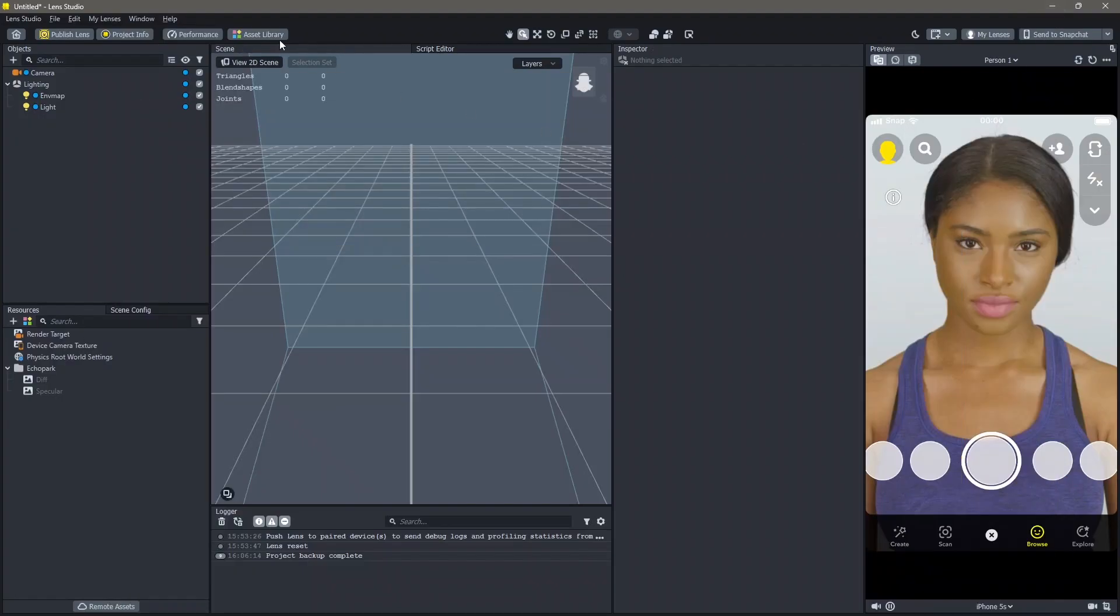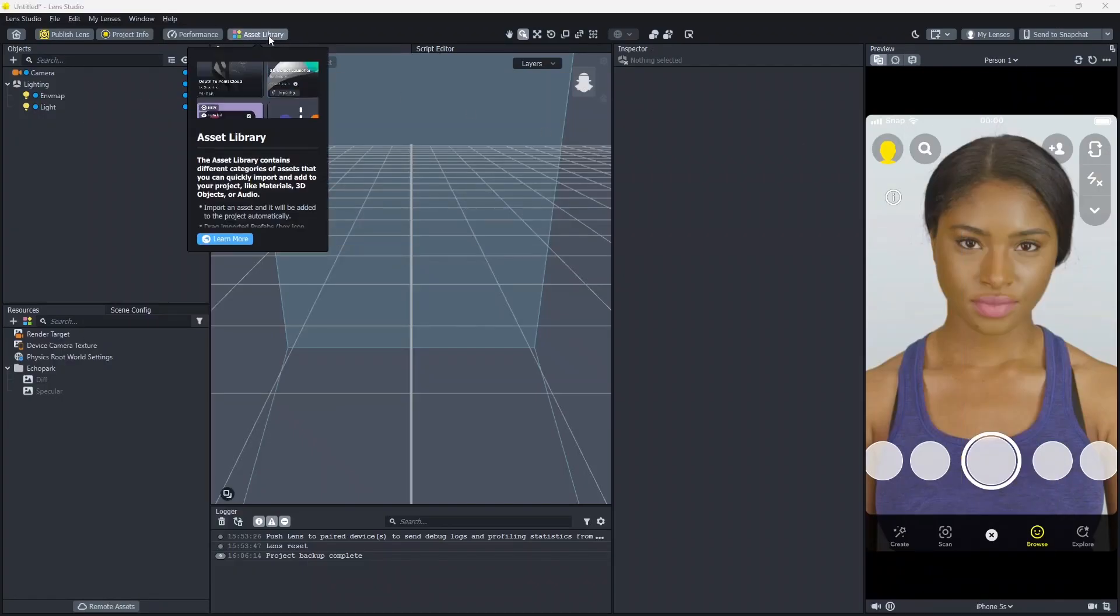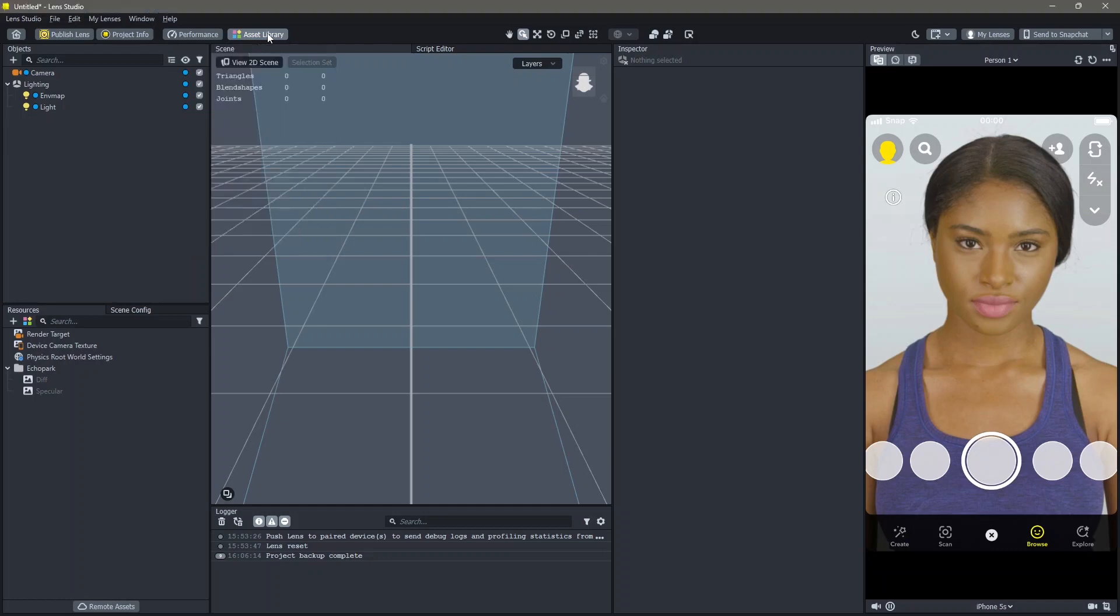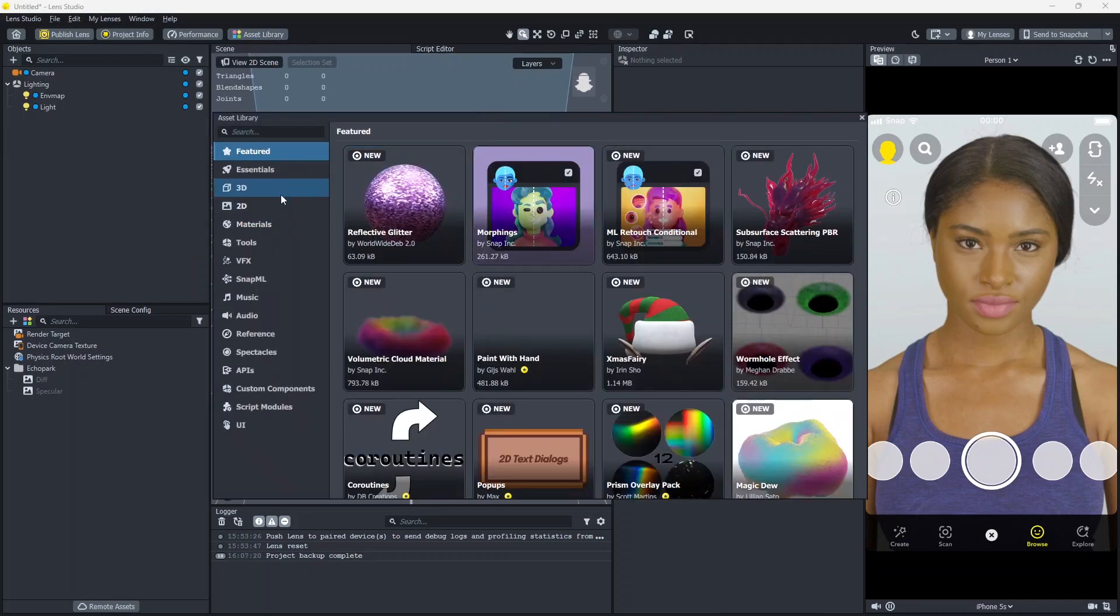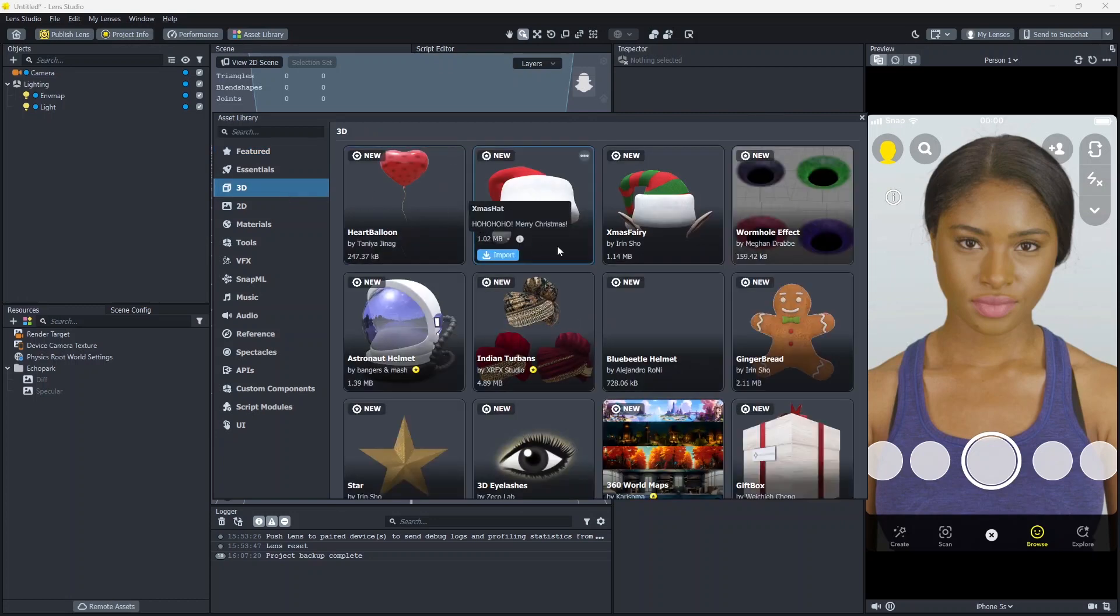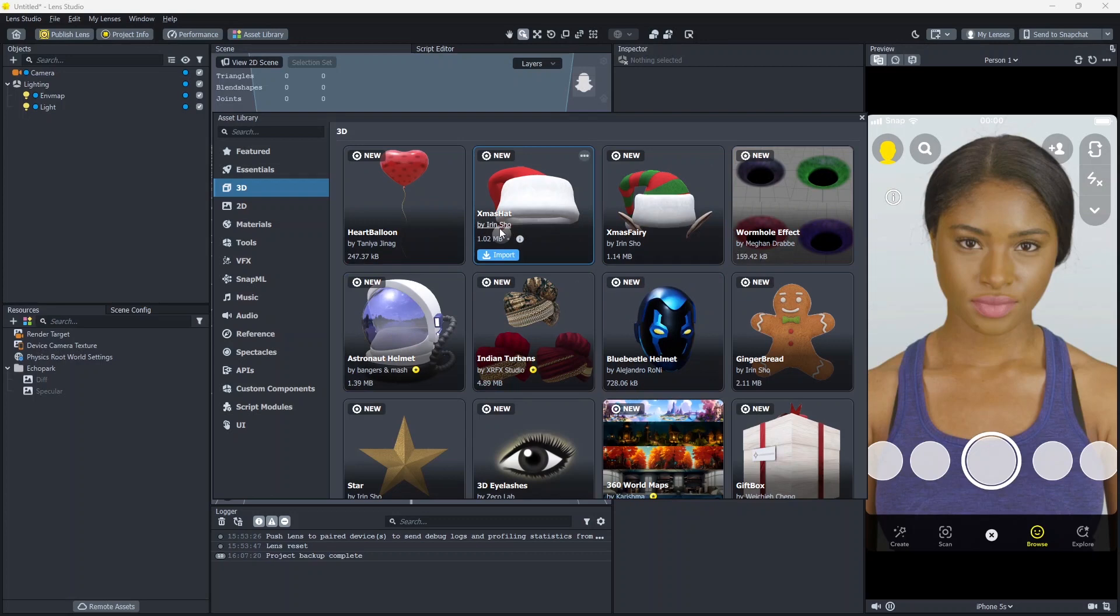Or you can also find 3D objects in the asset library of Lens Studio. The asset library contains different categories of assets that you can import into your project, like 3D objects, audio, VFX, and other such assets. Click on the asset library, then click on the 3D objects. Here you can find different 3D objects. I'm going to click on the xmas cap and click on import.